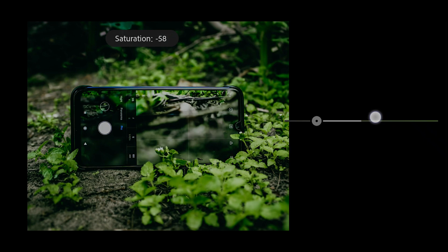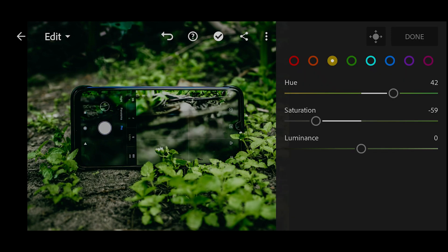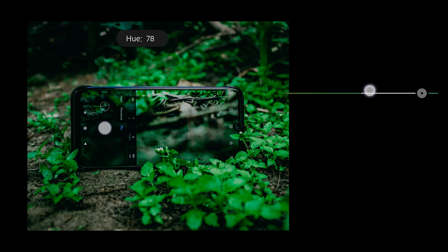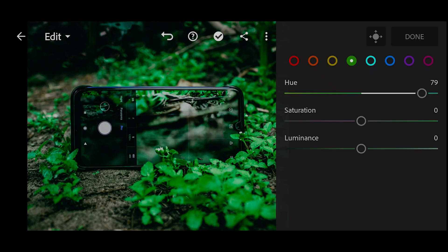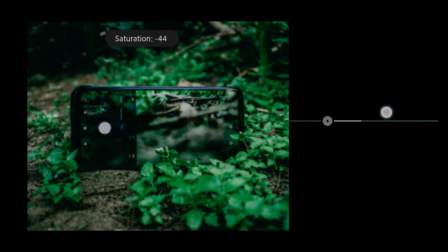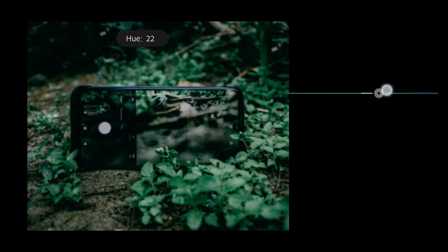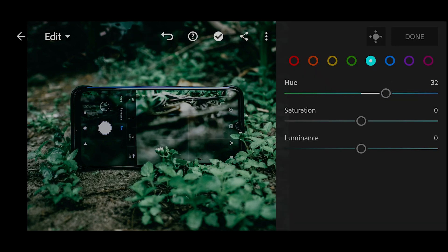You can see it's affecting the sand over there. I'm going to select Green and move the hue towards cyan, then decrease the saturation. Now I'll go to Cyan and move the hue towards blue, then desaturate it a bit.